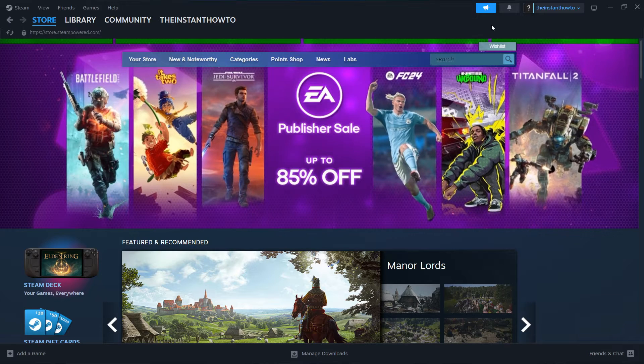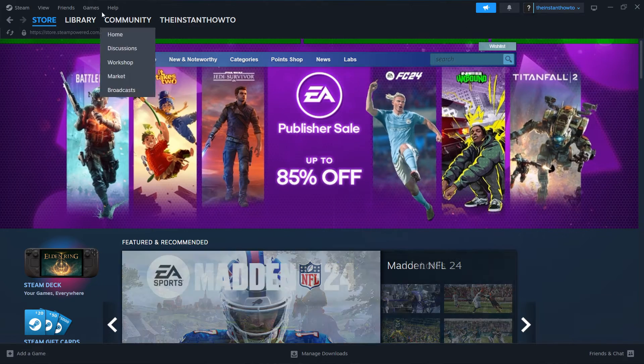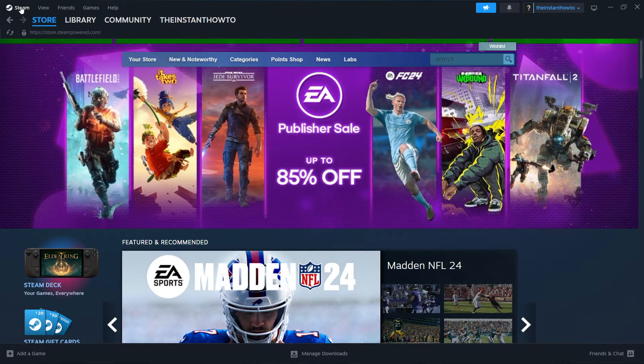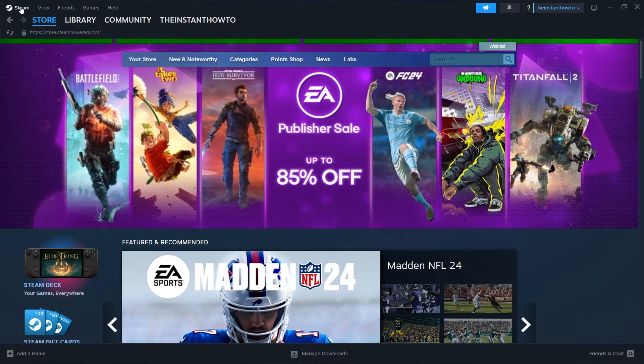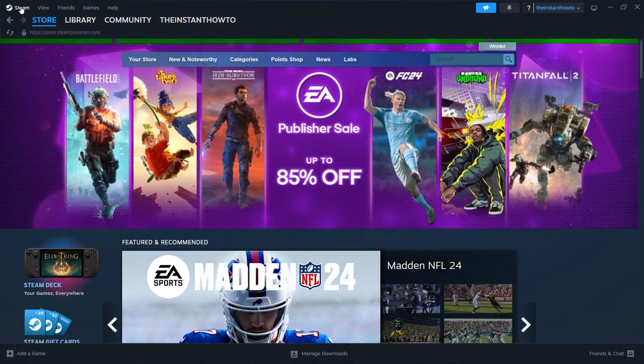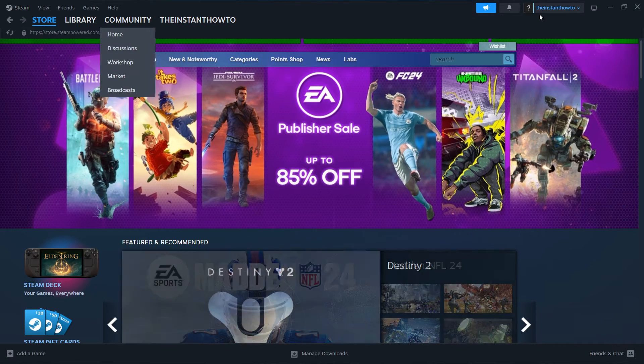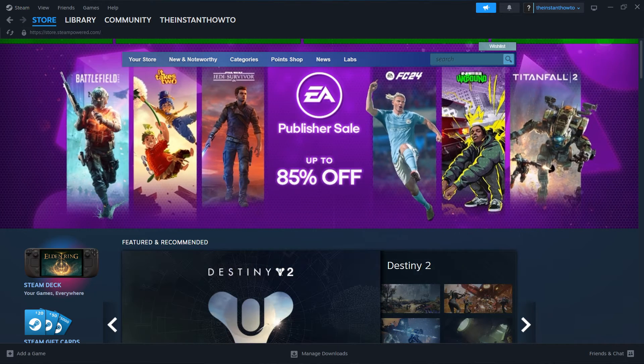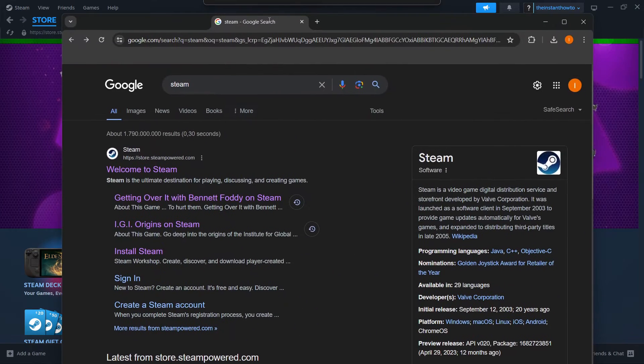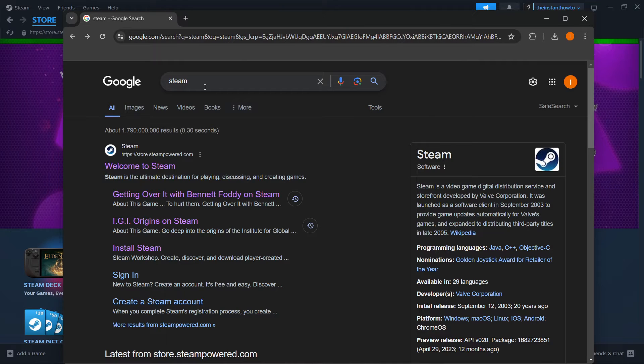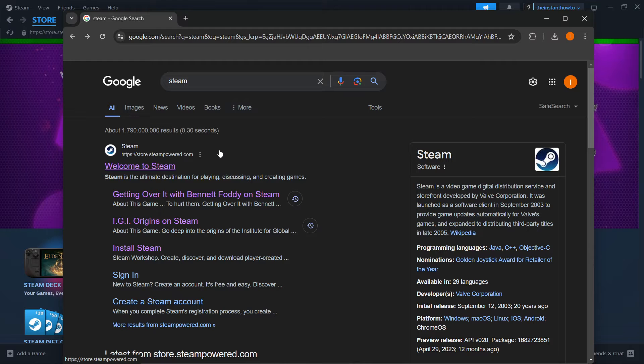So the first thing you want to do is download Steam, which is basically an app that lets you buy, download, install, and then play games. The way you do this is simply by going to Google and typing in Steam, and then the first link that pops up is store.steampower.com, and it says Welcome to Steam.